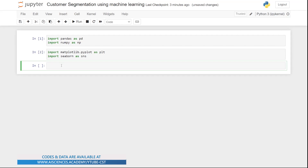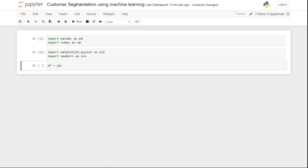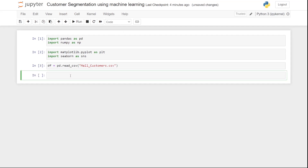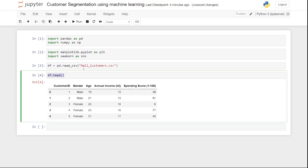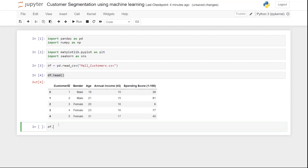Now let's bring in the data. I'll write 'df = pd.read_csv' and pass in 'mall_customers.csv'. Let's run this and move forward. If I want to see the head of the data frame — a data frame is just a way to represent sheets and data inside Python using the pandas library — I write 'df.head()' to get the start of the data, and 'df.tail()' to get the end of the data.